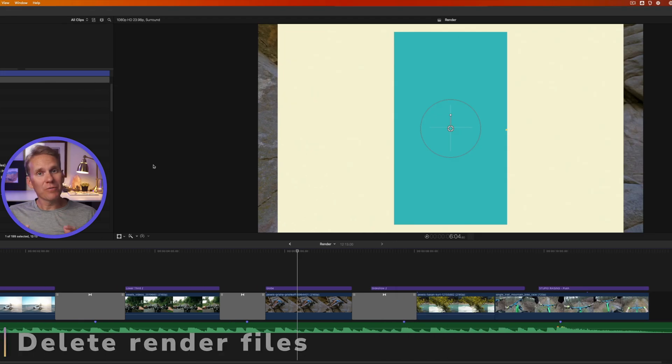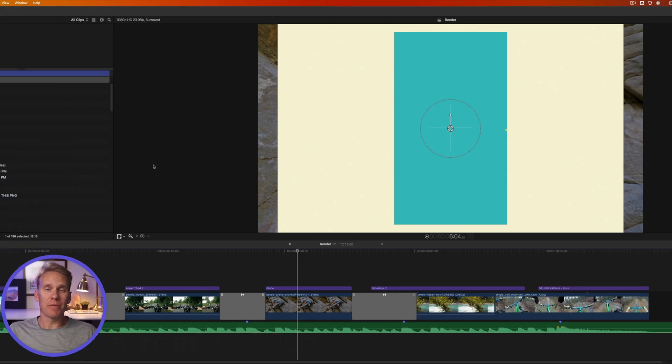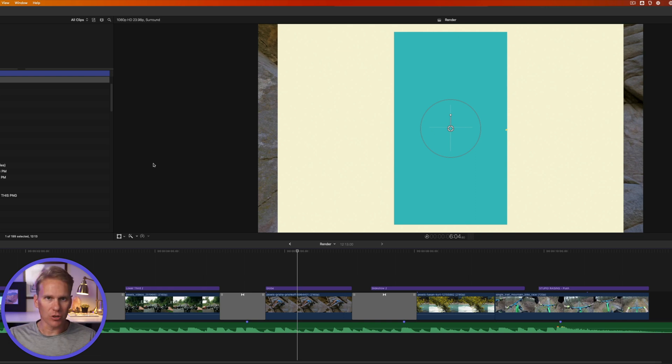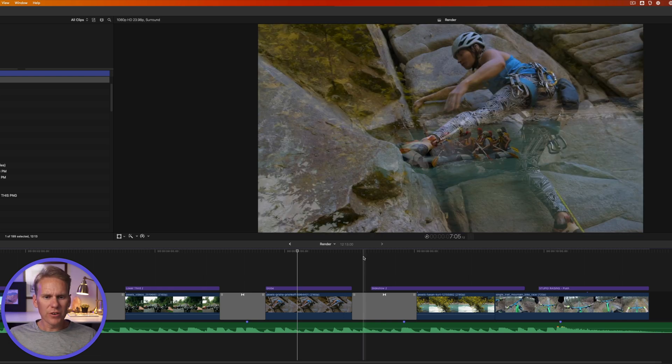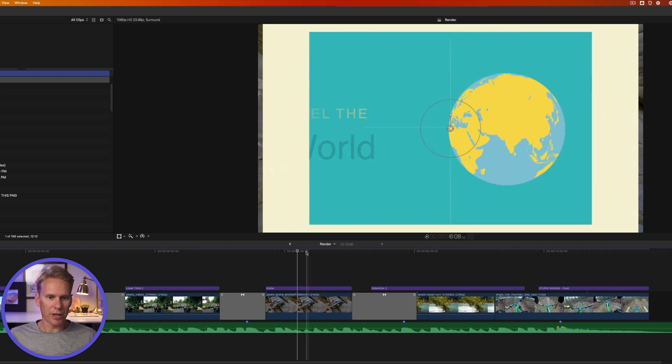Render files are really helpful, but if left uncontrolled, they can get out of hand and they become really big and they take up space on your hard drive and then it slows down your computer. So there's a couple things you can do to manage those render files. First, let's delete a clip render file.